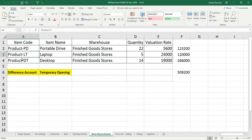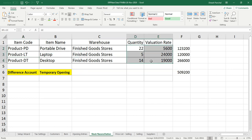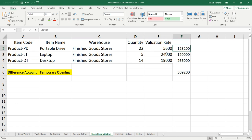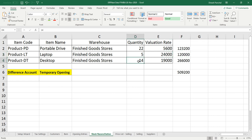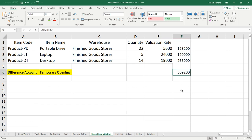LT and DT we had some inventory, so some money was invested here in terms of maintaining stock. 22 items at 5,600 rupees, total amount is this. 5 pieces at 24,000, 1,20,000. 14 quantity, 19,000 rupees, 2,66, the total is 5,09,200 rupees.